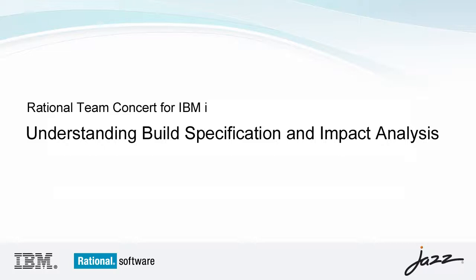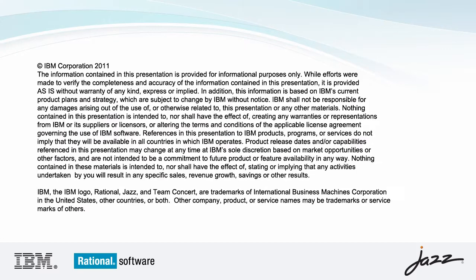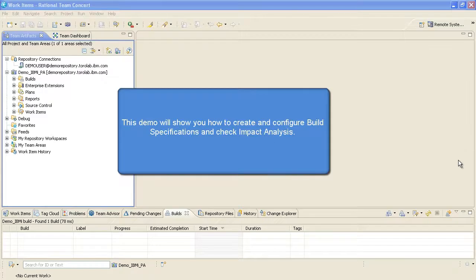Introducing the Rational Team Concert for IBM i Build Specification and Impact Analysis demo. In this demo, you'll learn how to create and configure build specifications and check impact analysis.